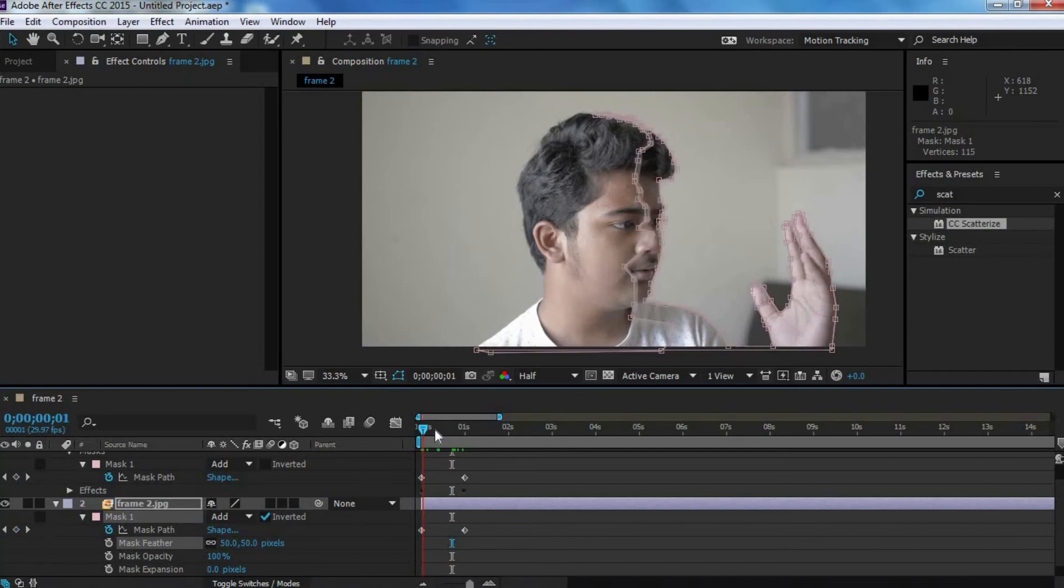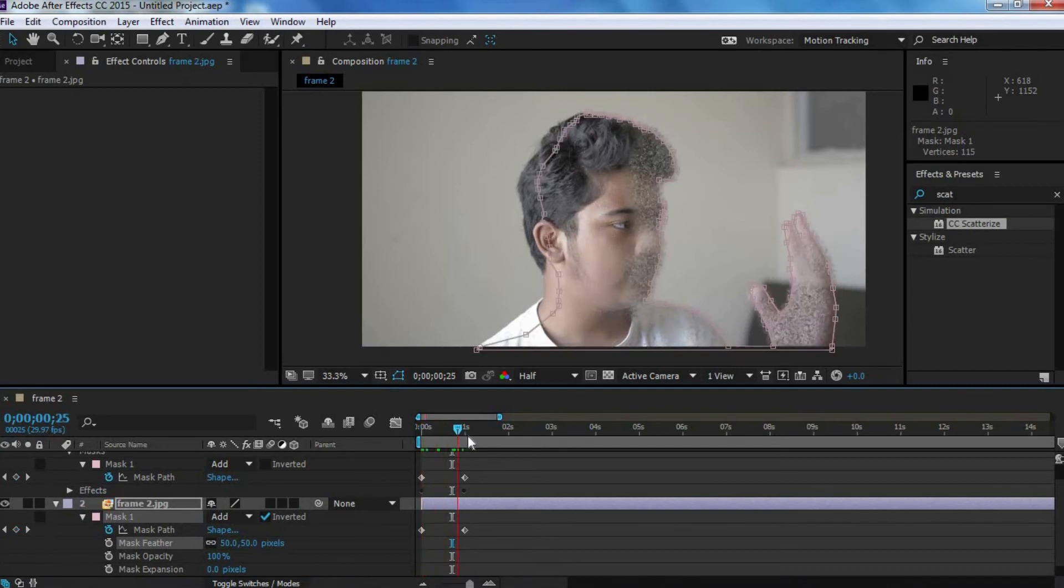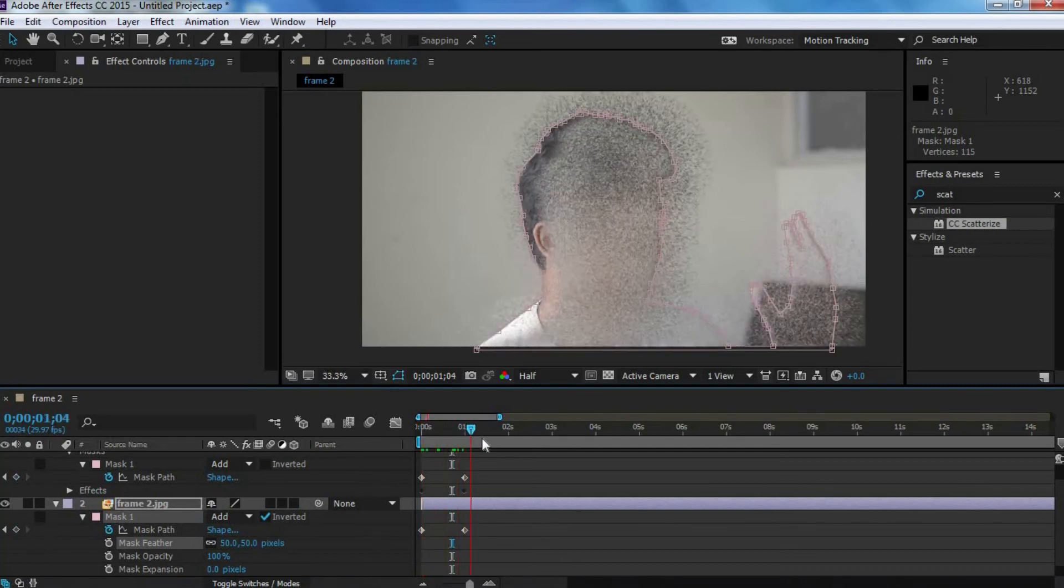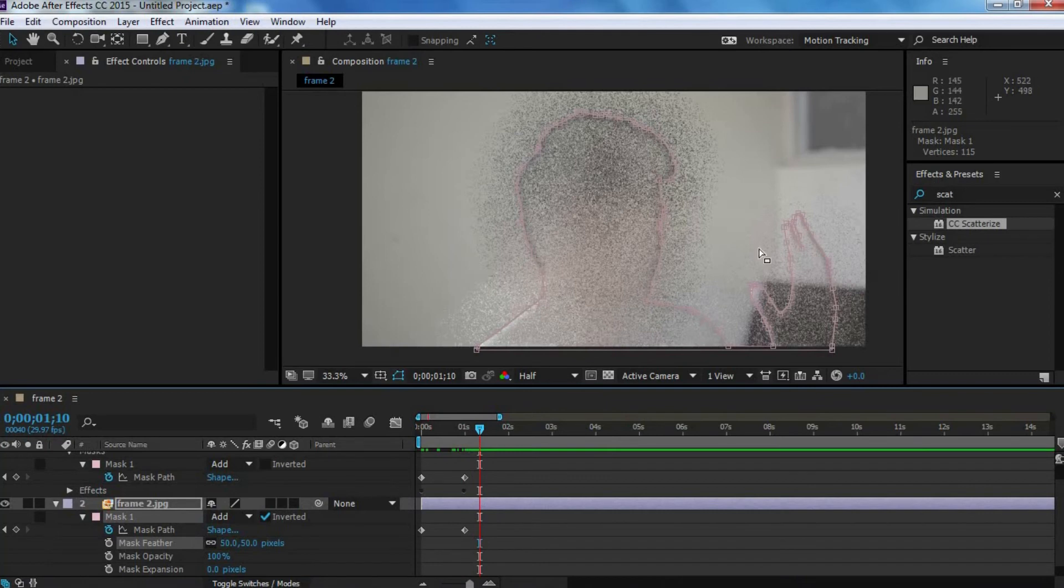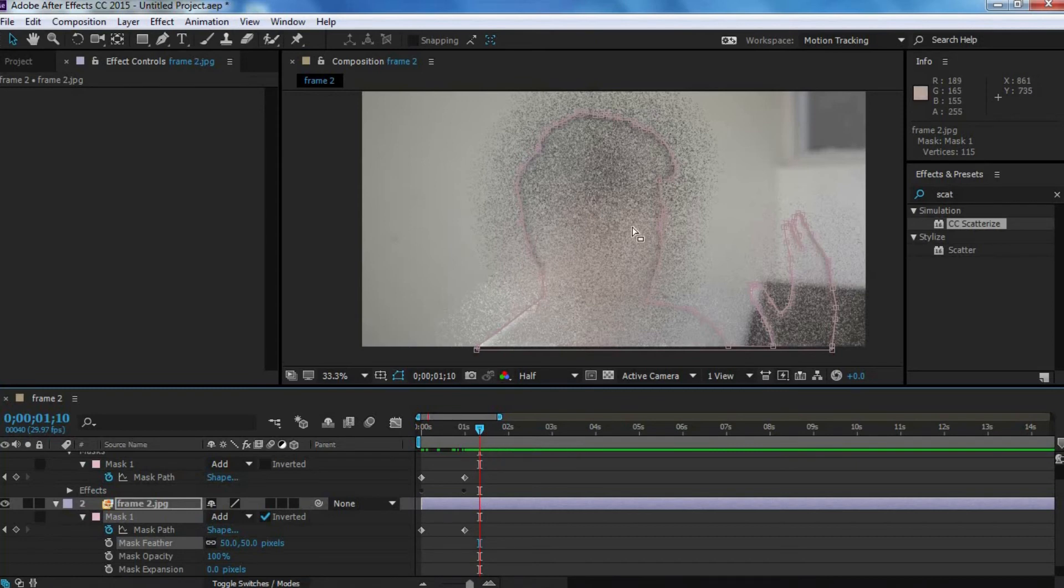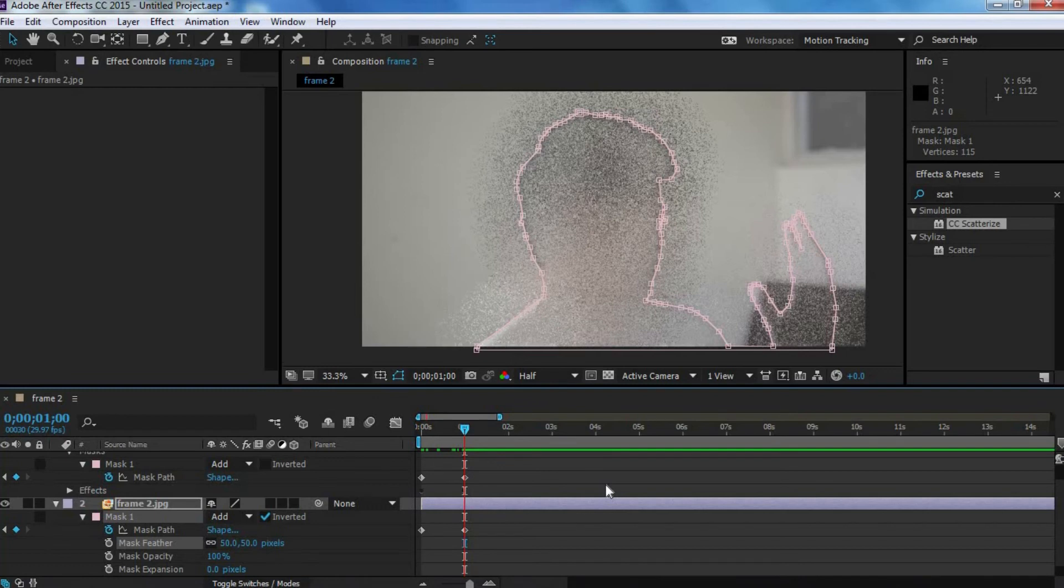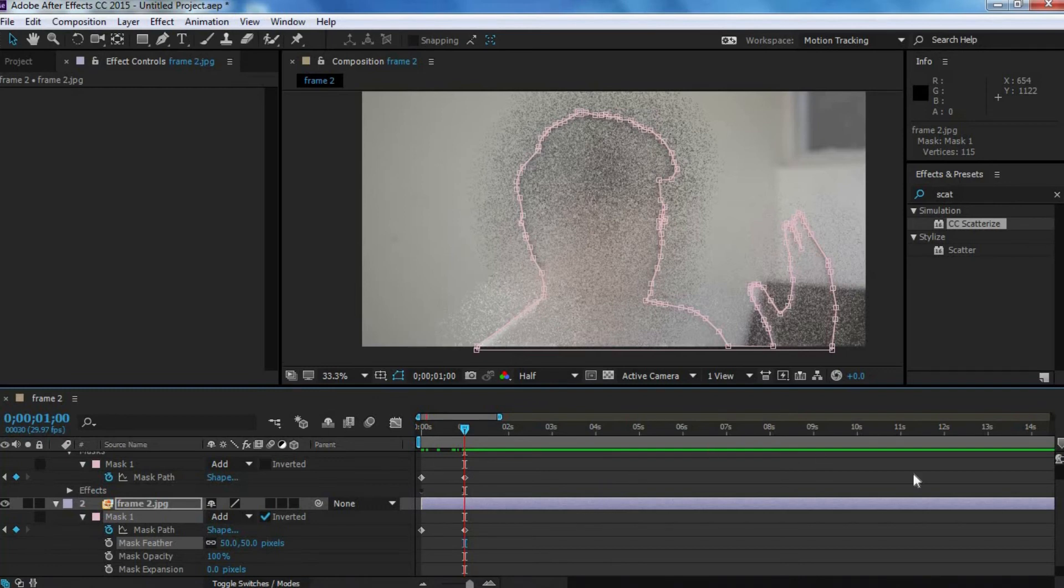Now, we're pretty much done here, but then one problem we face is that once the effect is complete, these particles just linger around here, and we don't want that. We want the particles to sort of disappear over a period of time. So, now we're going to add a keyframe for the opacity.